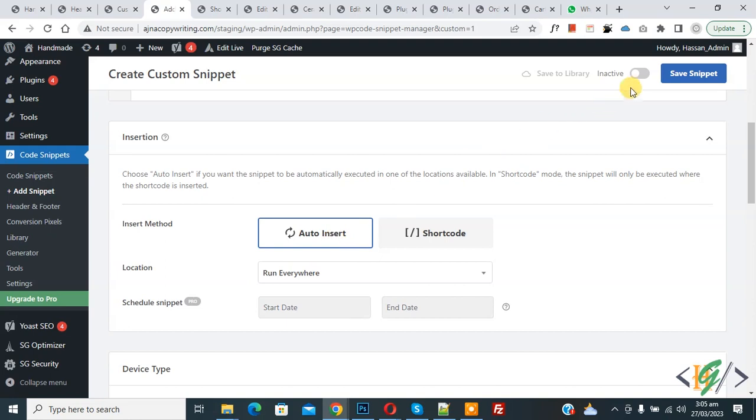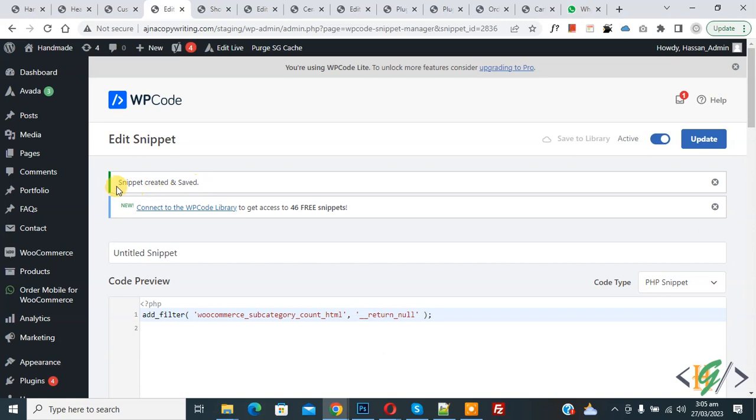Then click on save snipper. Now snipper created and saved.